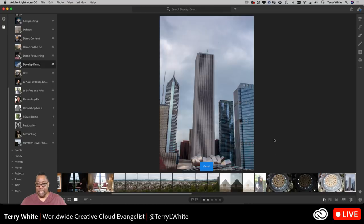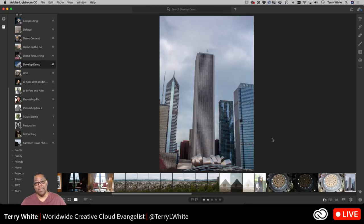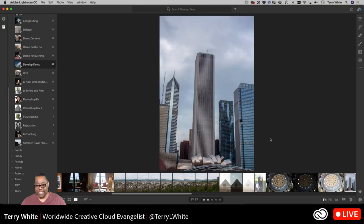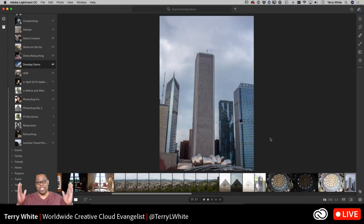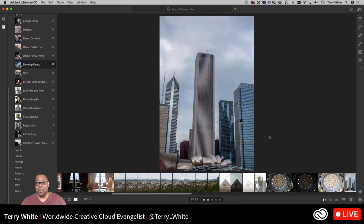I've got this first photo selected. I'm going to hit the letter D to work on it in detail — or in Classic, that would be the develop mode. This is a typical travel scene where you take a picture of the skyline or a tall skyscraper or a monument. You're going to run into this situation where the buildings just kind of look like they're leaning over. That's because of the way optics work on cameras — you're shooting up from the ground and things tend to lean in towards the center.